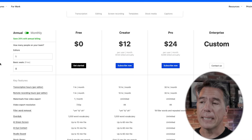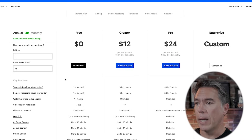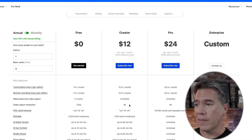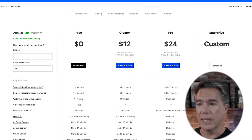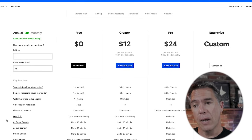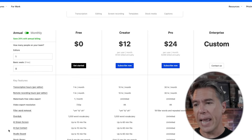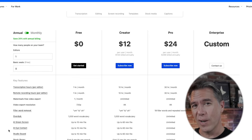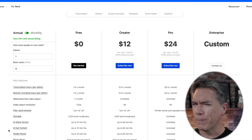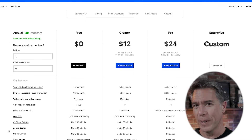The free version is limited to one hour a month, but it does have everything the pro version does, including overdubbing, an AI green screen, and that AI eye contact feature. I didn't particularly like the eye contact feature — I found it a little creepy. If you're interested in checking out Descript, the link is down below.